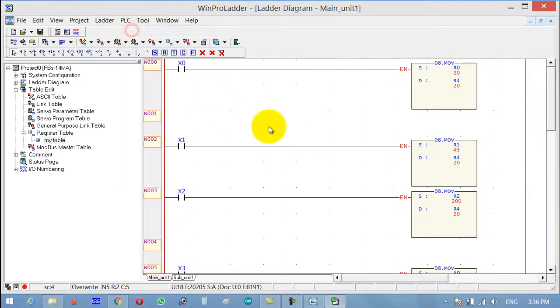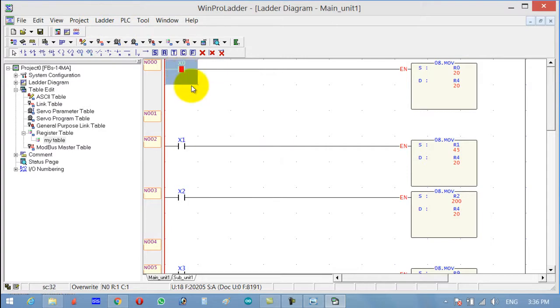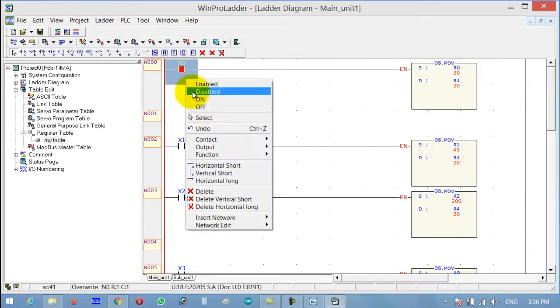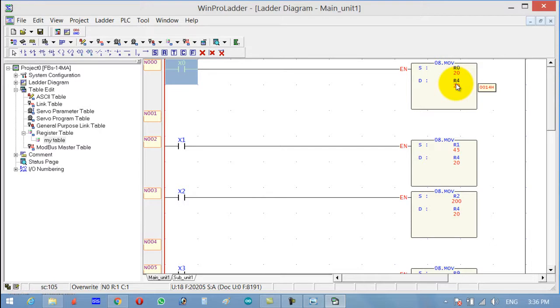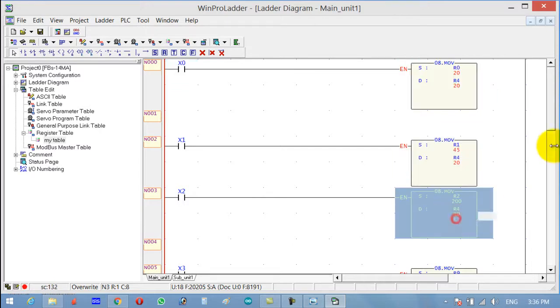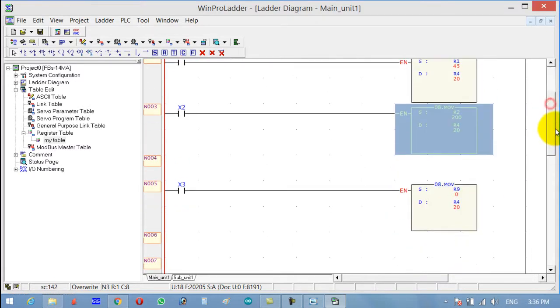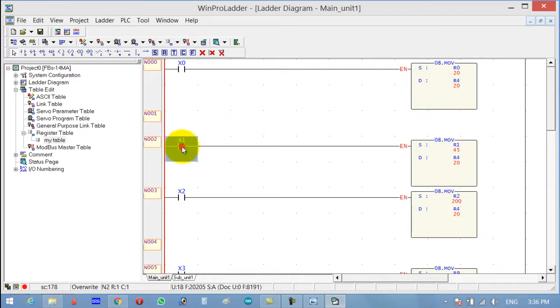Run, Run PLC. Now R4 has a value of 20. The R4 value can be changed if I press this one.